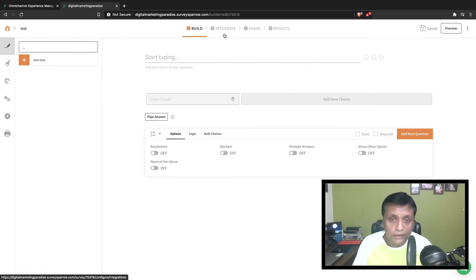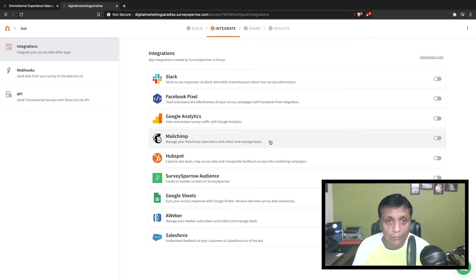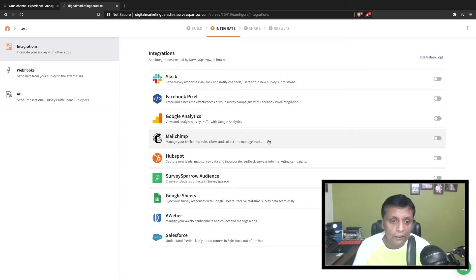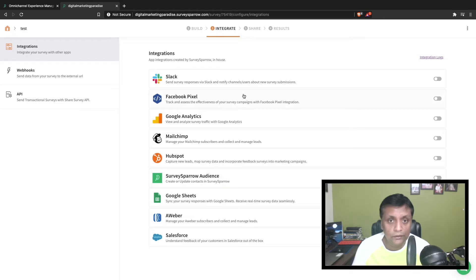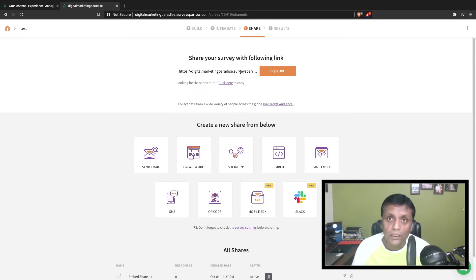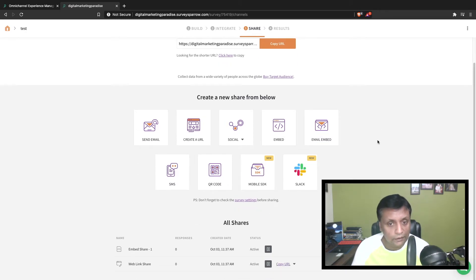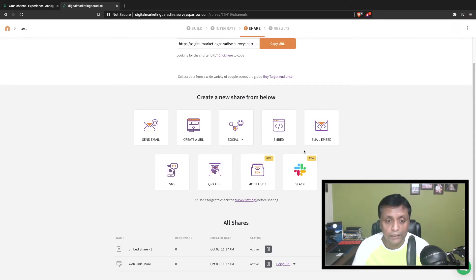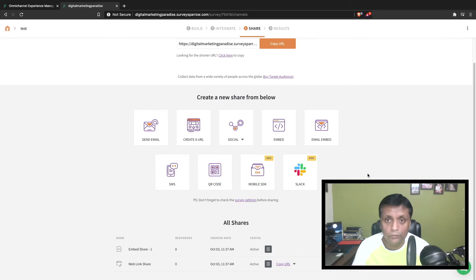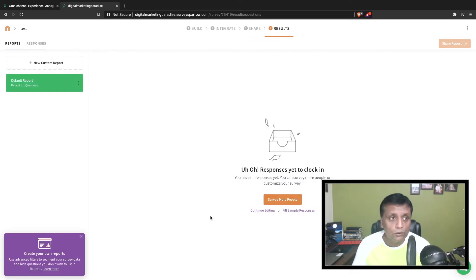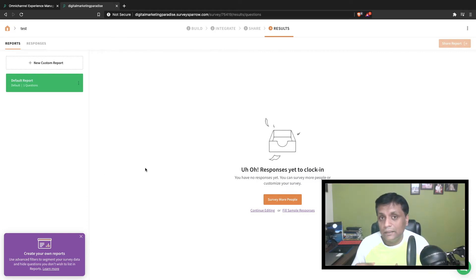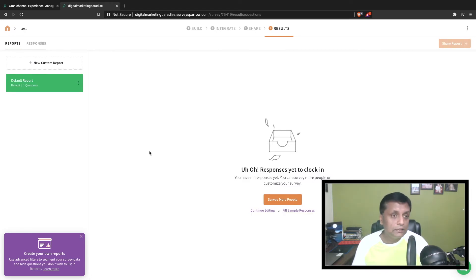Here you could customize everything. Once you're done customizing and putting in all your questions, you can go to integrate. From here you can integrate different applications inside SurveySparrow. Then you can share the survey. You can get your own link which you can copy and share with anyone. You could send via email, share on social media, embed on your website, SMS, QR code. You can also get the results of the survey. This is how the interface of SurveySparrow looks and how you can create these engaging, dynamic surveys.